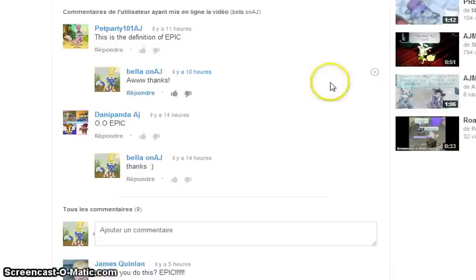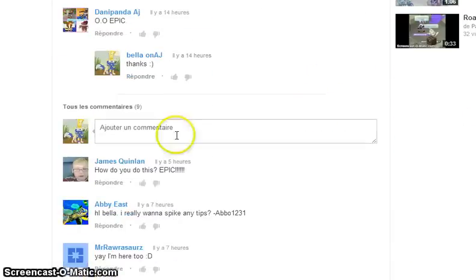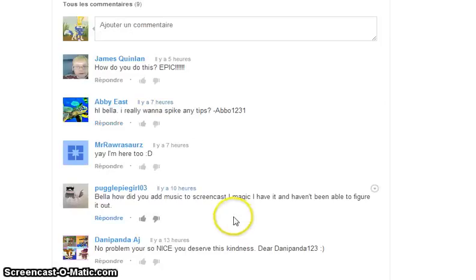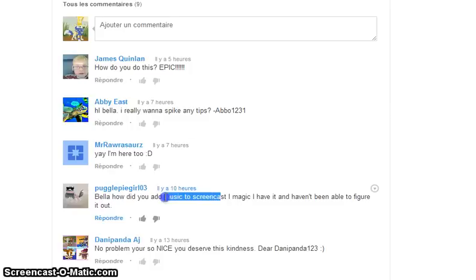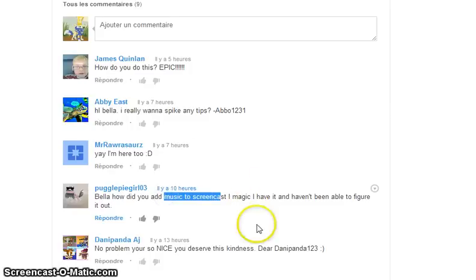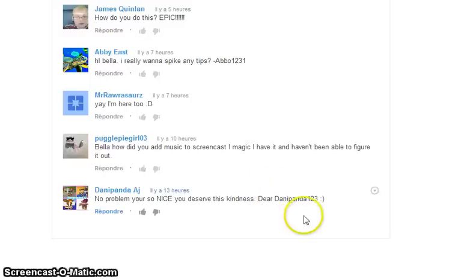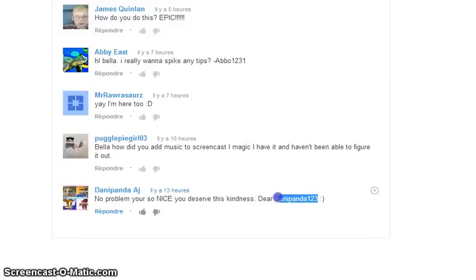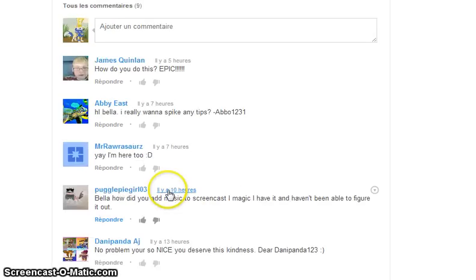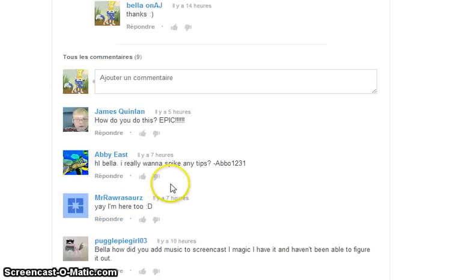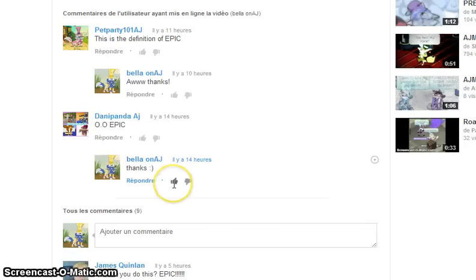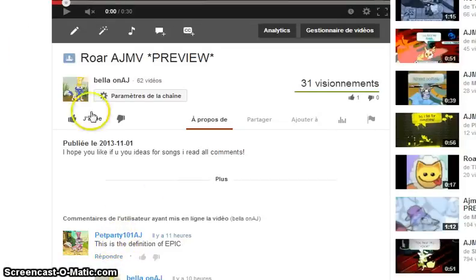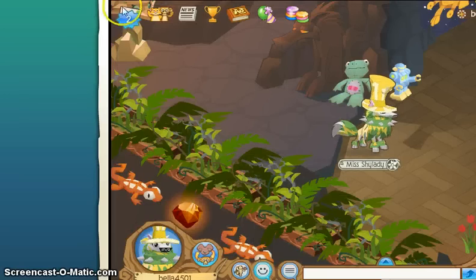Lots of people said, like, oh, you do this, I don't know, who I add music on screencast. So by the way, I will do a shoutout for this girl, Danny Panda, that's really kind, that's really kind actually what she said. And yeah, thank you, this dude is really awesome, Pet Party 101, that's really great, thank you.